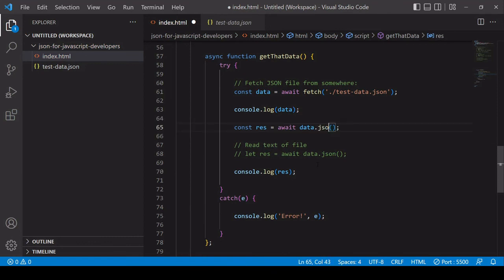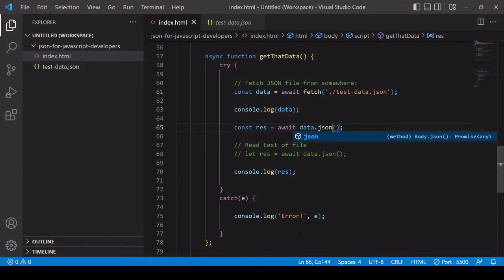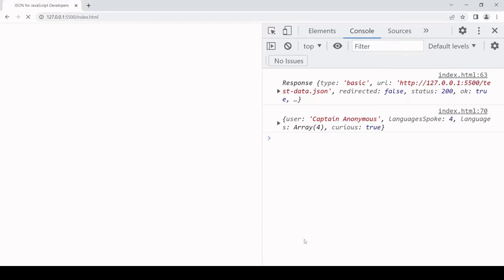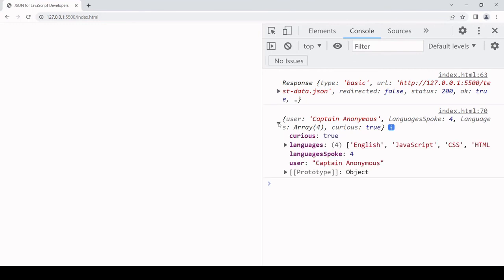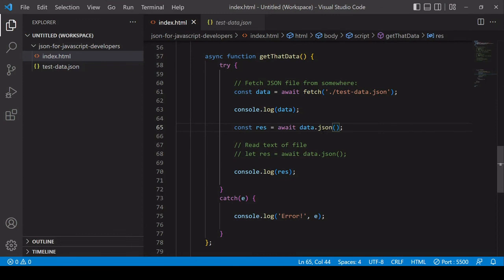So if I save that and we take a look in the console, you see that we have a JavaScript native object. I didn't use the JSON.parse method. This JSON method on the response object is doing everything for me. It's reading the stream and also converting the payload, which is in JSON, to JavaScript native format.